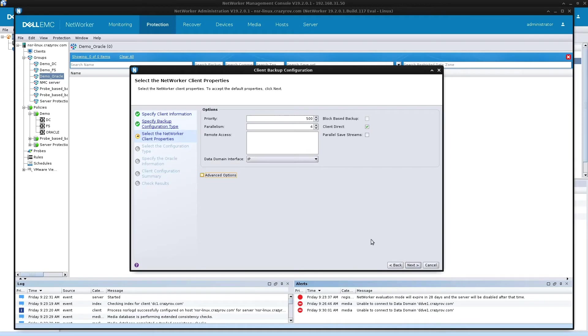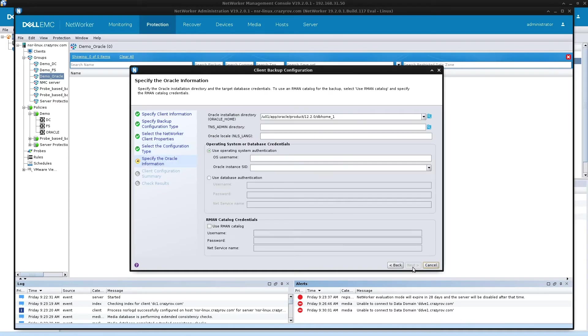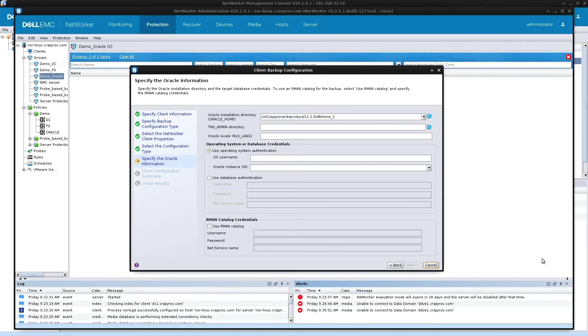This is regarding the parallelism. Click on next again. Nothing under the advanced options. So a typical scheduled backup. So these are the different information that you required from the DBA admin. So I have all this information for my instance of Oracle. So let me go ahead and fill in these details. The TNS admin path.